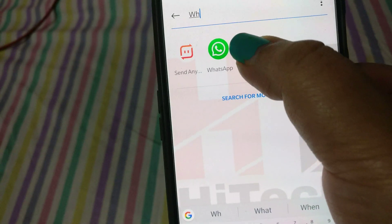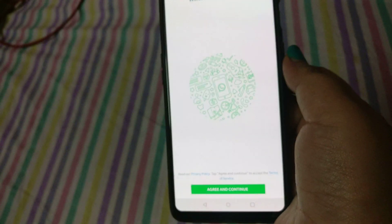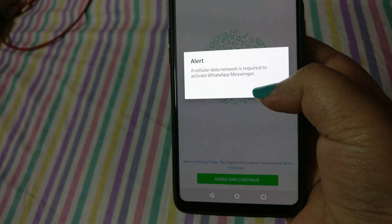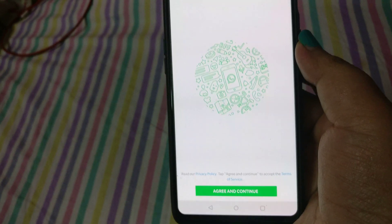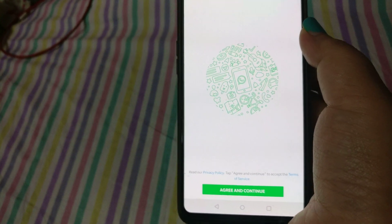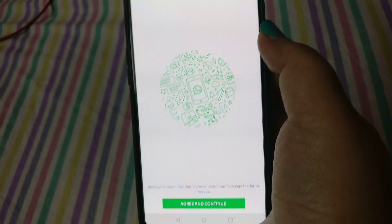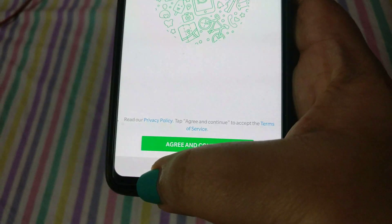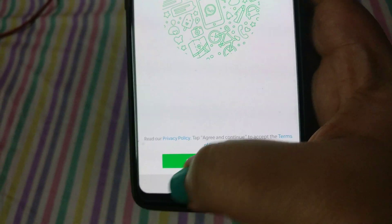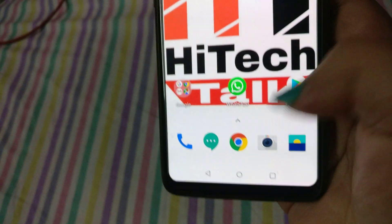You can see this is your default WhatsApp and this is the parallel WhatsApp. Click it and here's a brand new WhatsApp. Just the same way you create any WhatsApp account — agree and continue, give the number, verify, and start using multiple WhatsApp accounts on your phone.